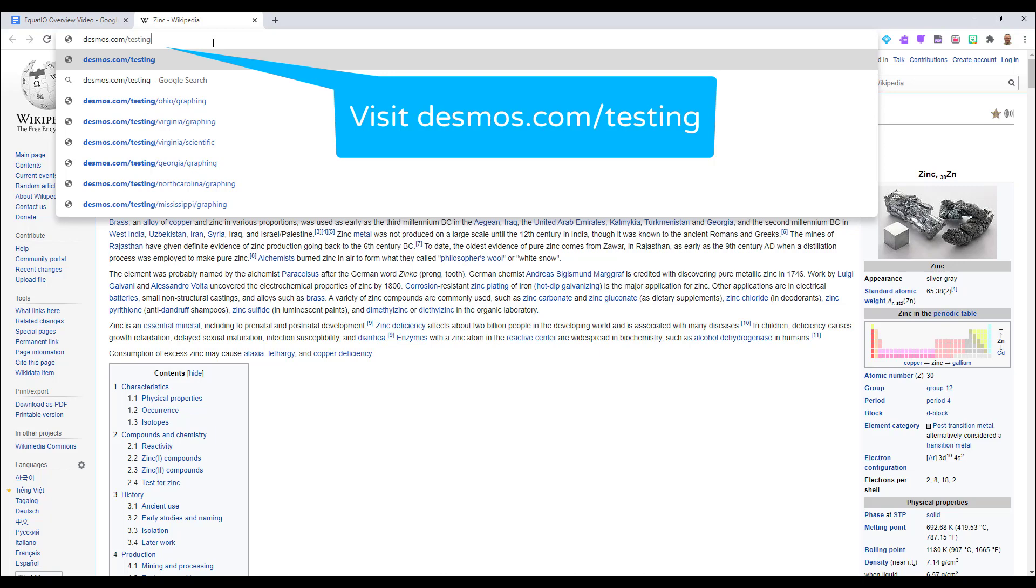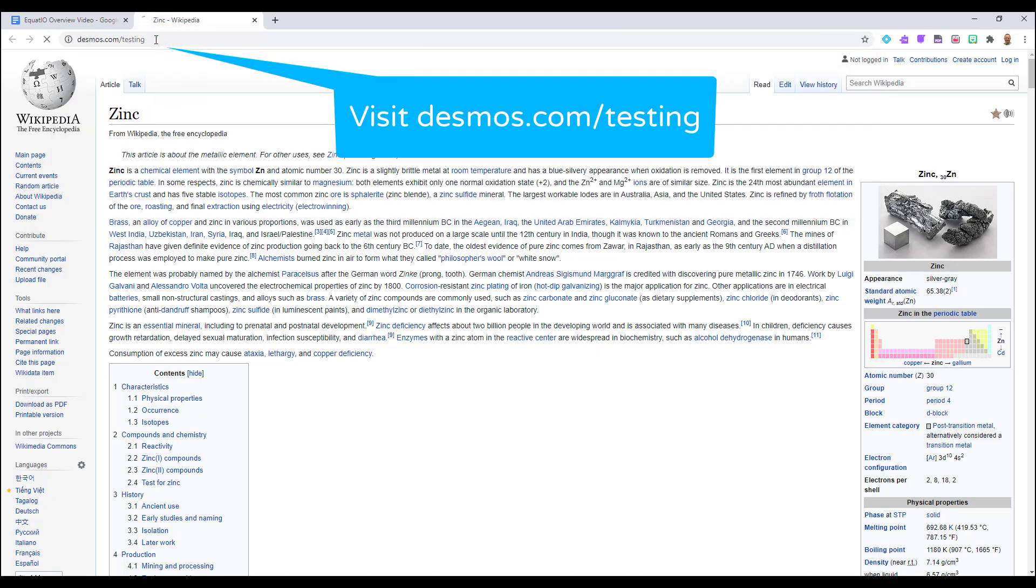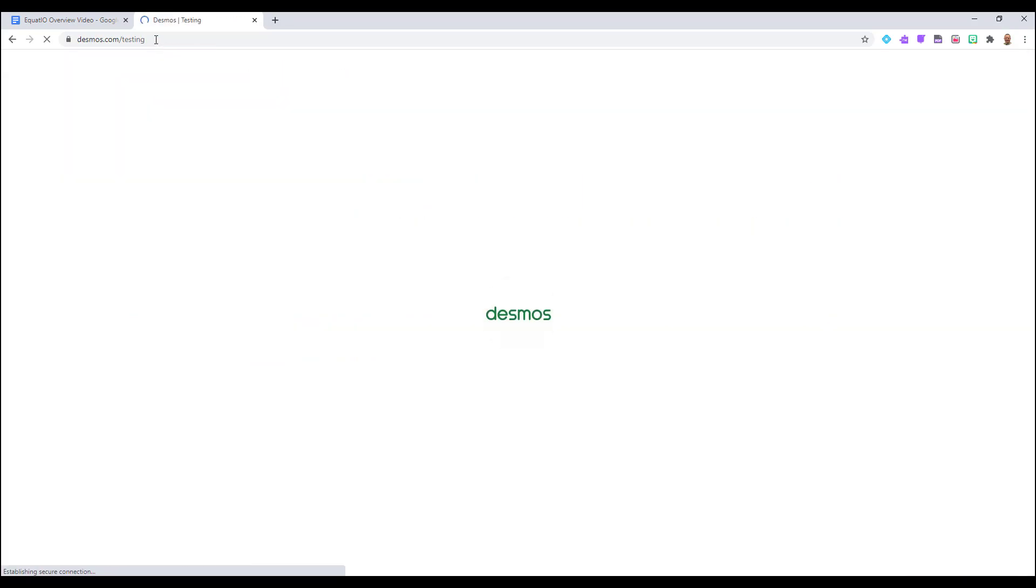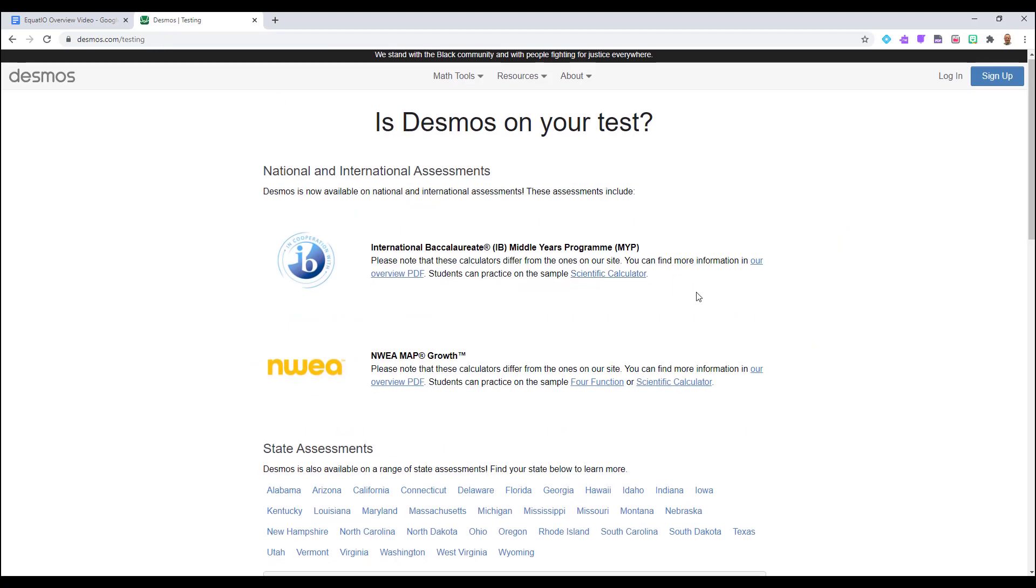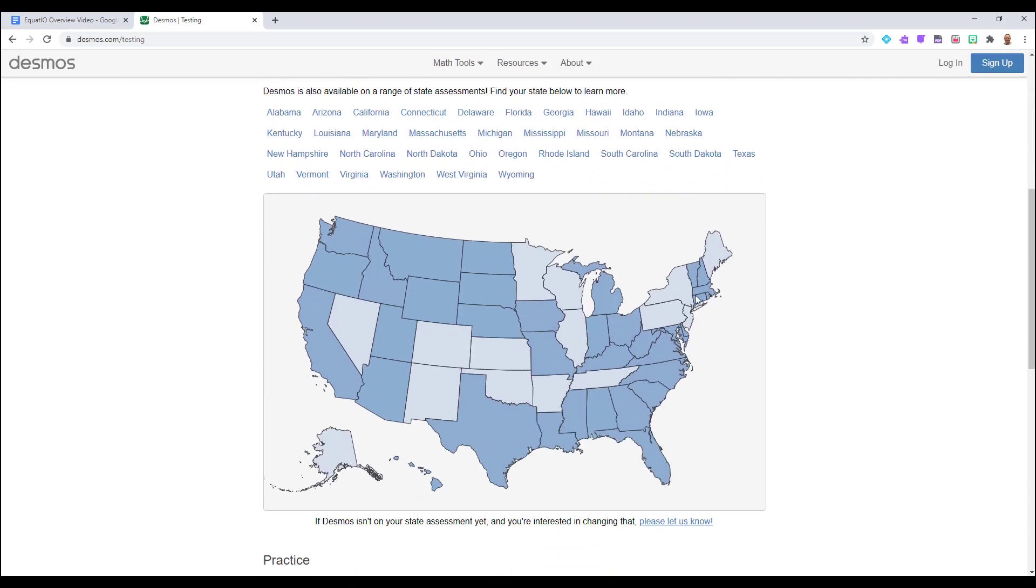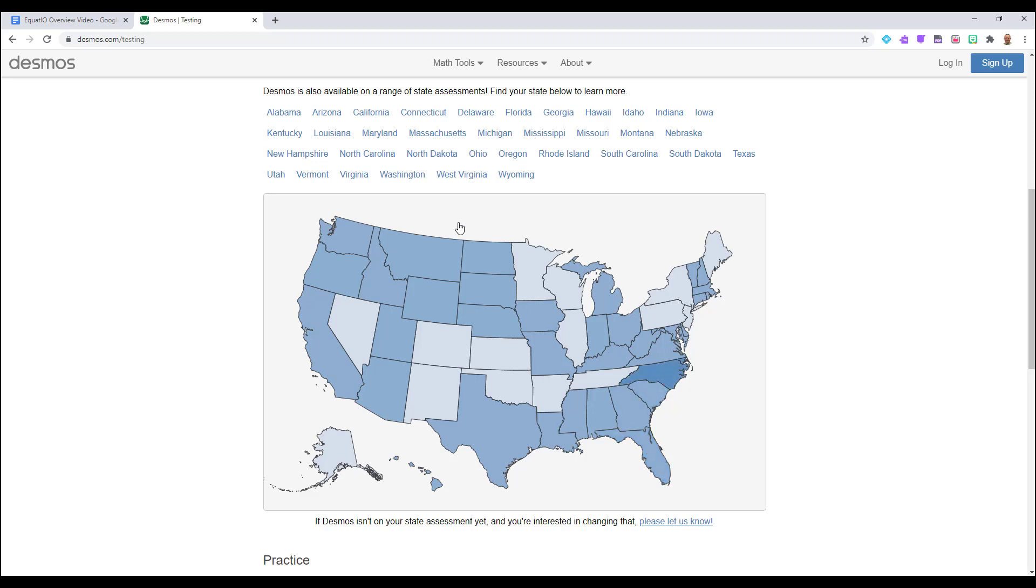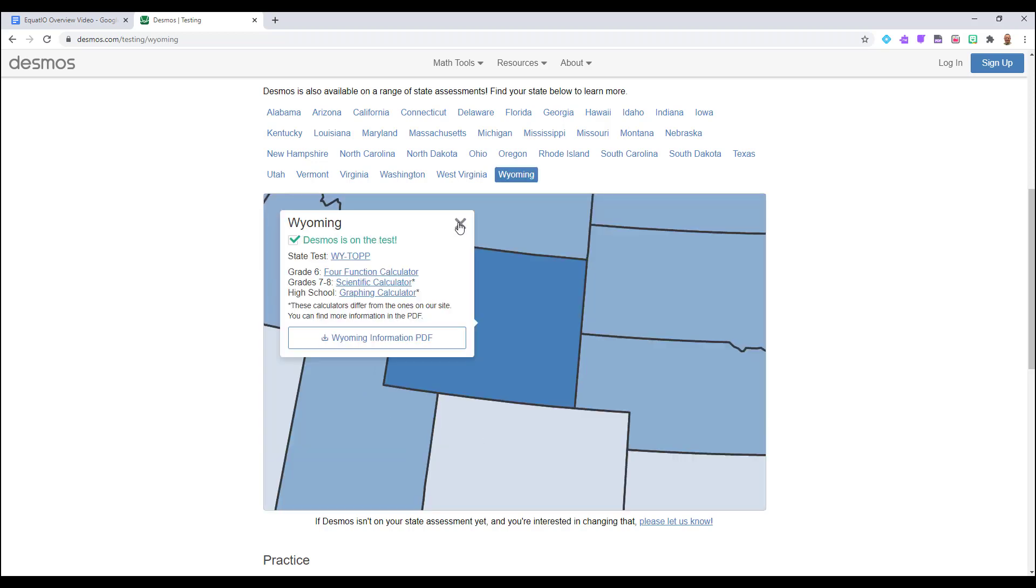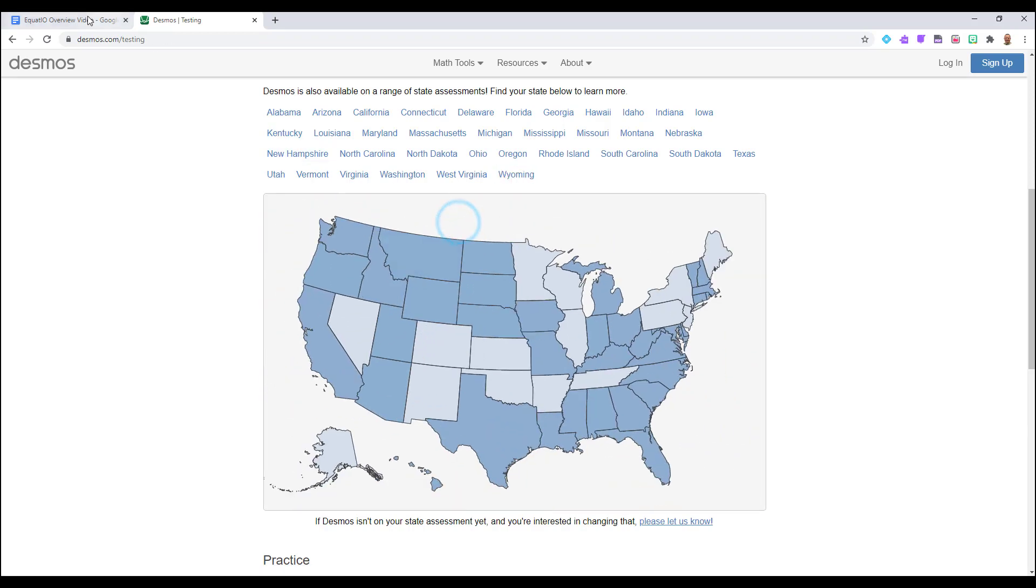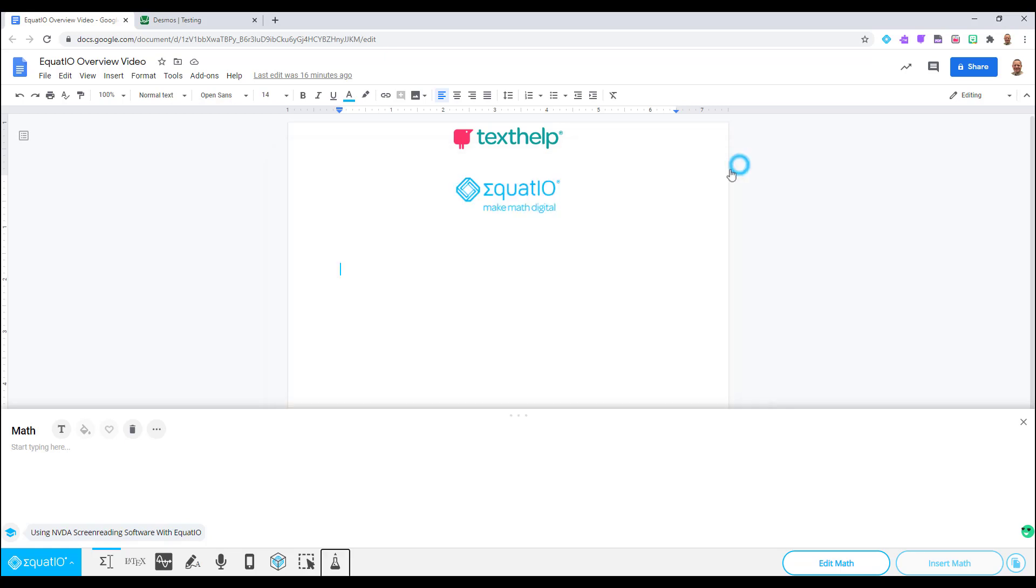To learn more about whether your students will see this same calculator on their state exam, please visit Desmos.com/testing. This calculator is easy to use and built right into EquatIO, providing a one-stop shop for students and has the added benefit of being featured on exams that more than likely your students will take.